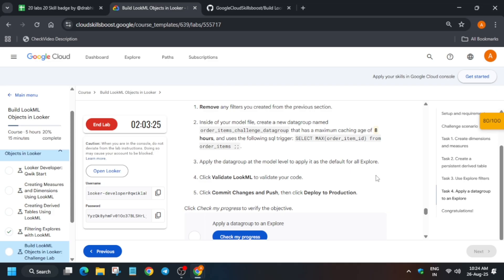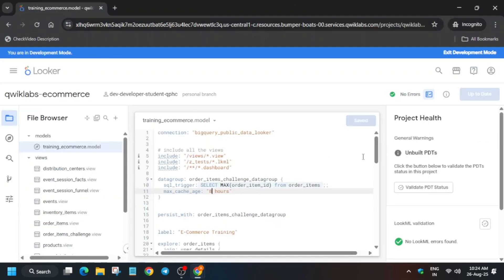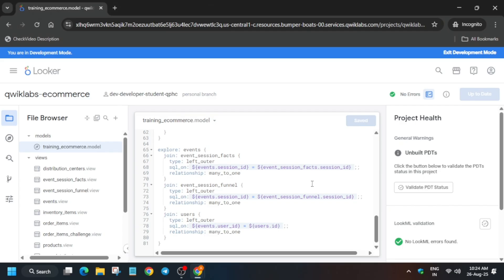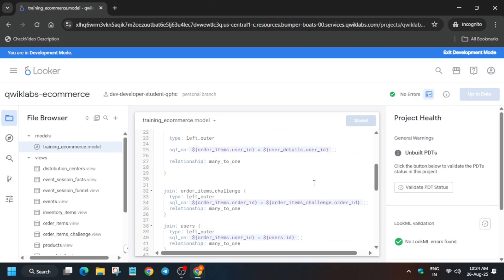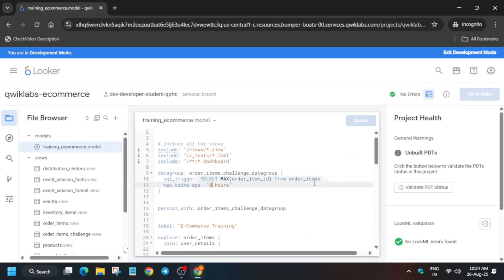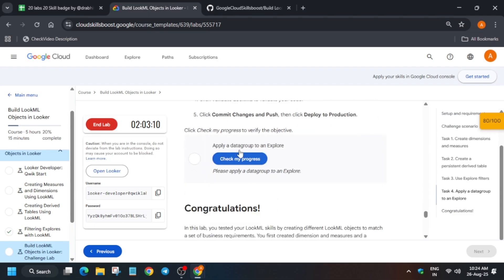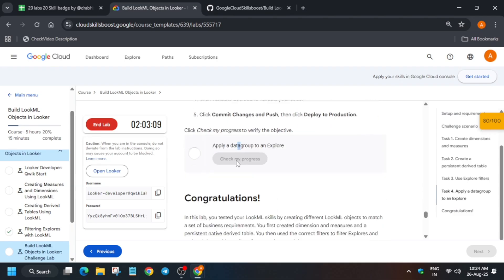And if you are getting any kind of error in the looker itself, then you have to just remodify the file and just deploy it. So here you can see we did not get any errors, so basically we have to wait only. Just wait for some more time and then you will be able to complete the lab. Just wait and watch.